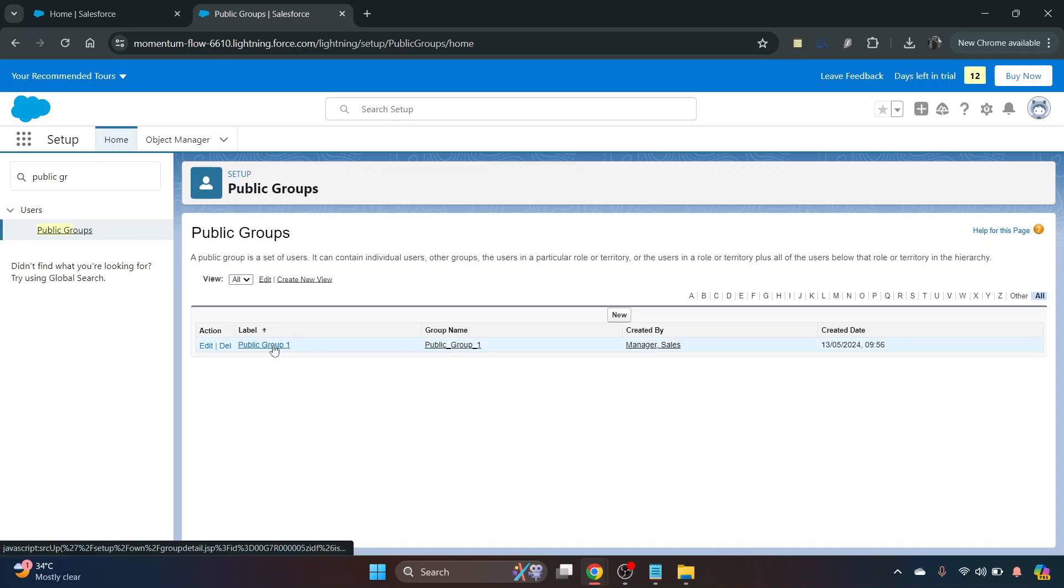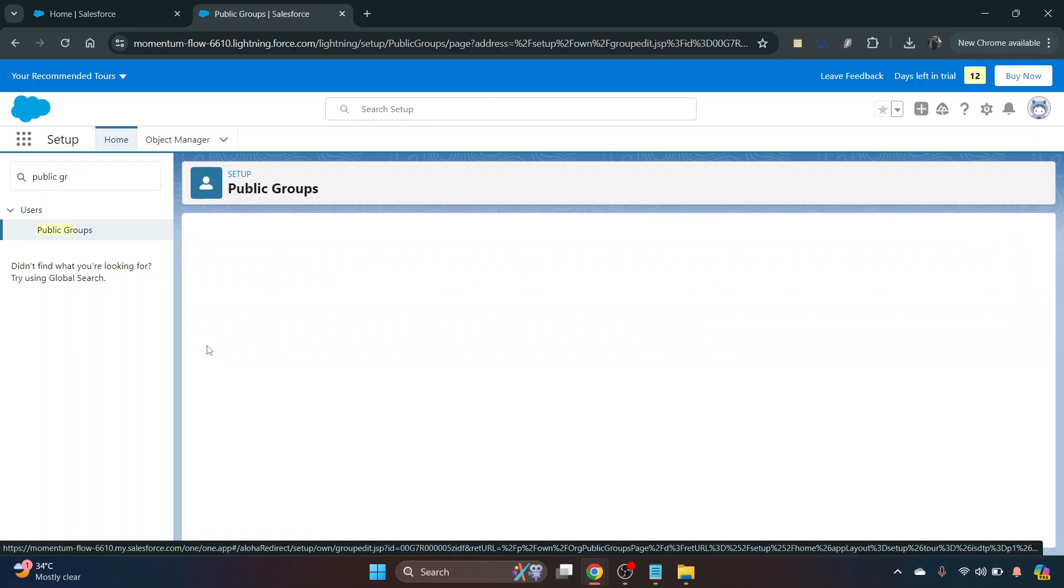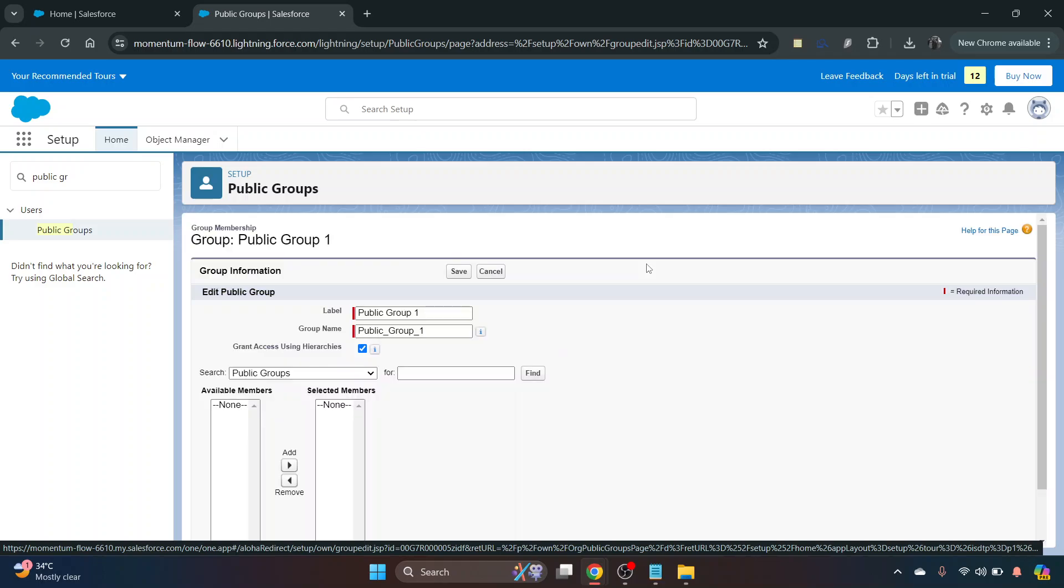Now for this, just select the public group and then under action we want to click edit. This is where we'll be able to add users into the group.